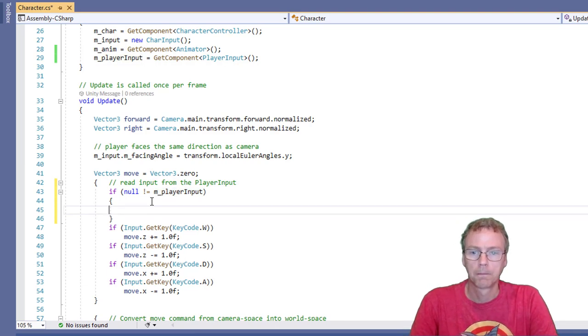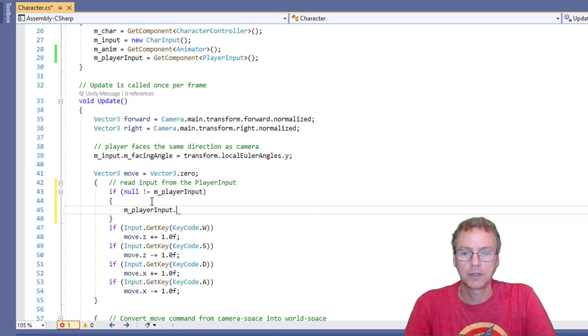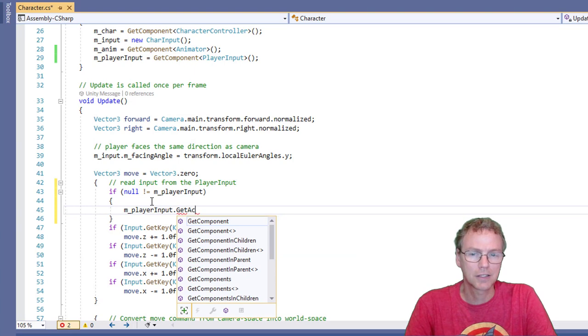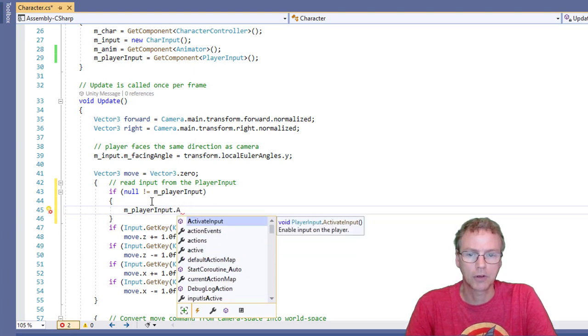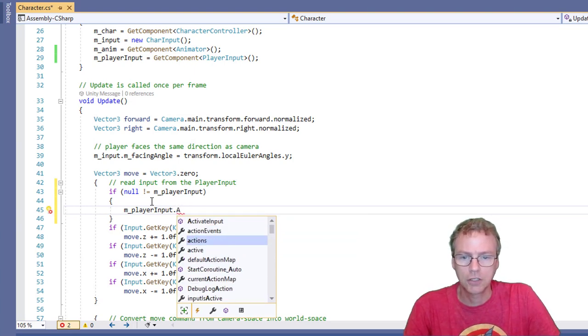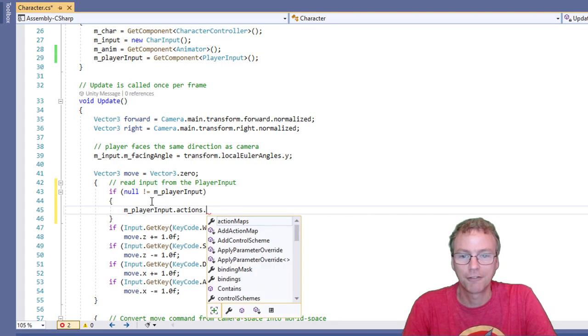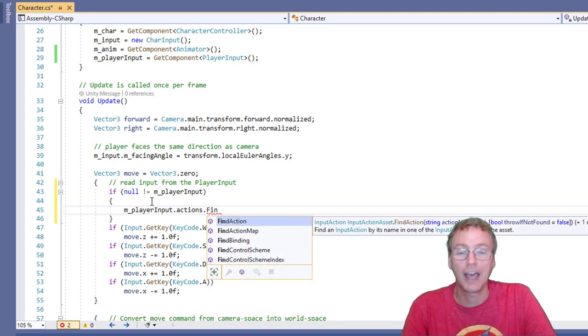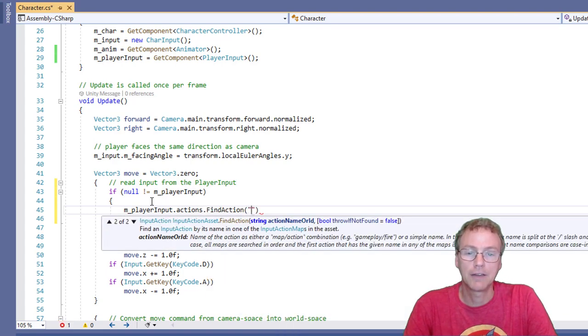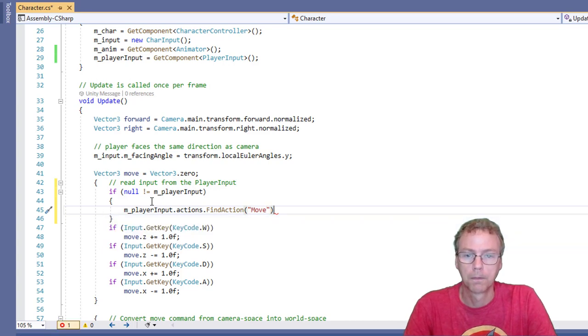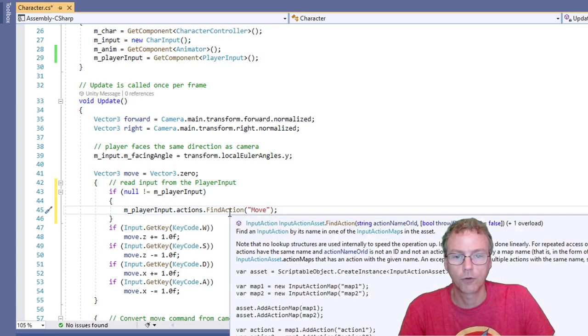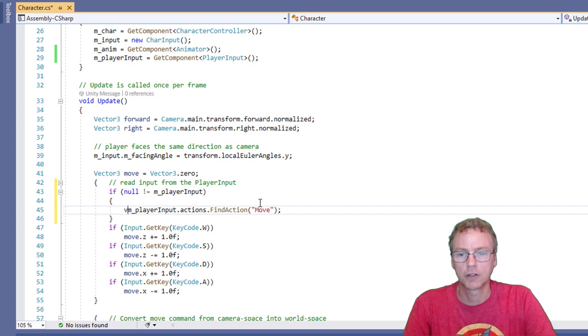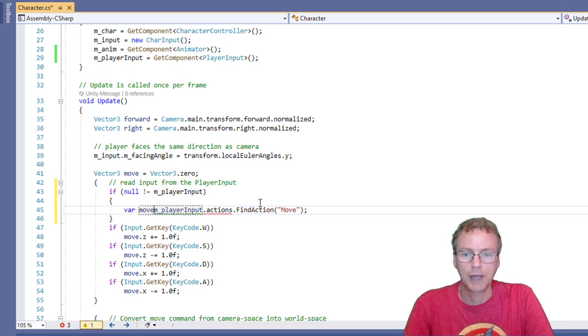That would be m player input dot get action, or no, action map, what does it call? Actions, actions dot find action. And then I give it the name. And it's called move. And that's going to return for me. You know, I can just use a var. Let's use a var. Move action equals.